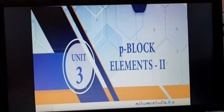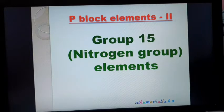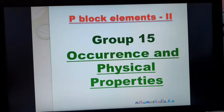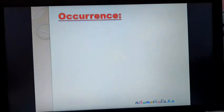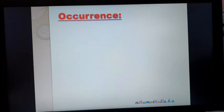In this video, we are going to discuss about Group 15, 16, 17, and 18 group elements. Group 15 element is also called the nitrogen group element — a p-block element. We know what are the elements present in the nitrogen group: nitrogen, phosphorus, arsenic, antimony, bismuth.